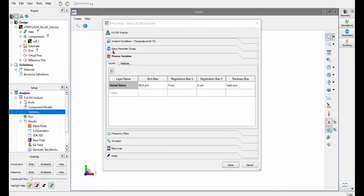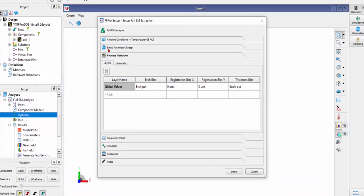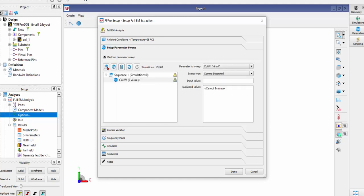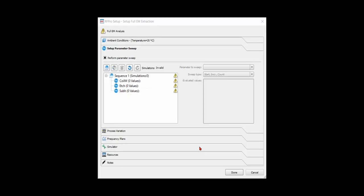Now I can go to Setup Parameter Sweep, Enable Perform Parameter Sweep, and then I can add the parameters I have assigned.